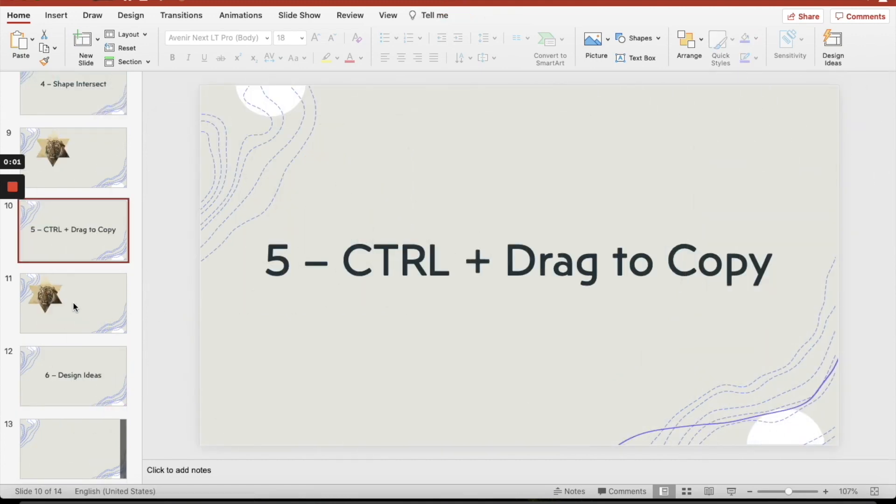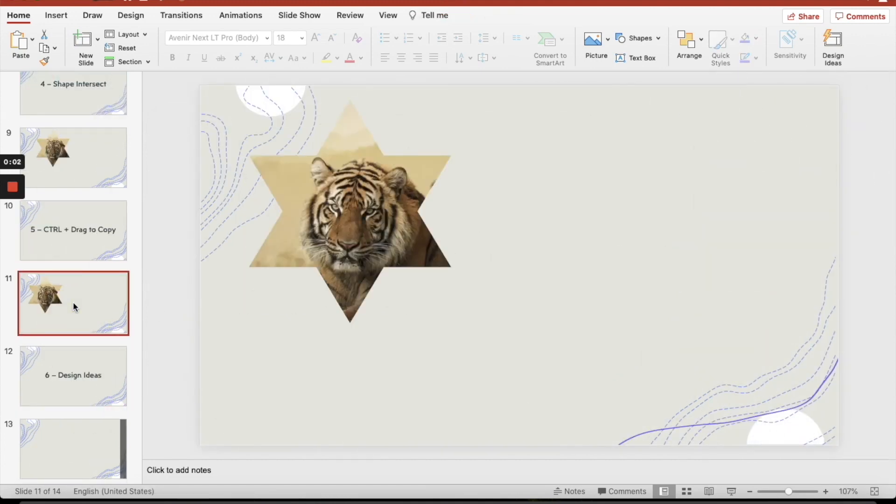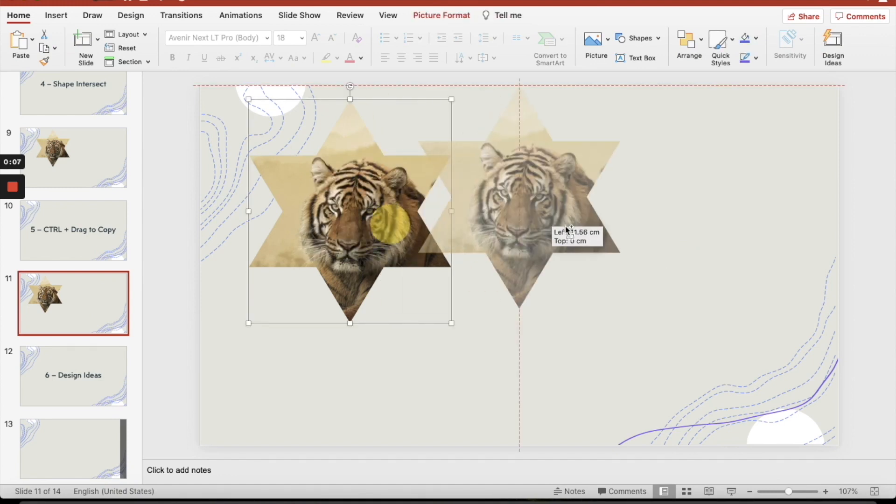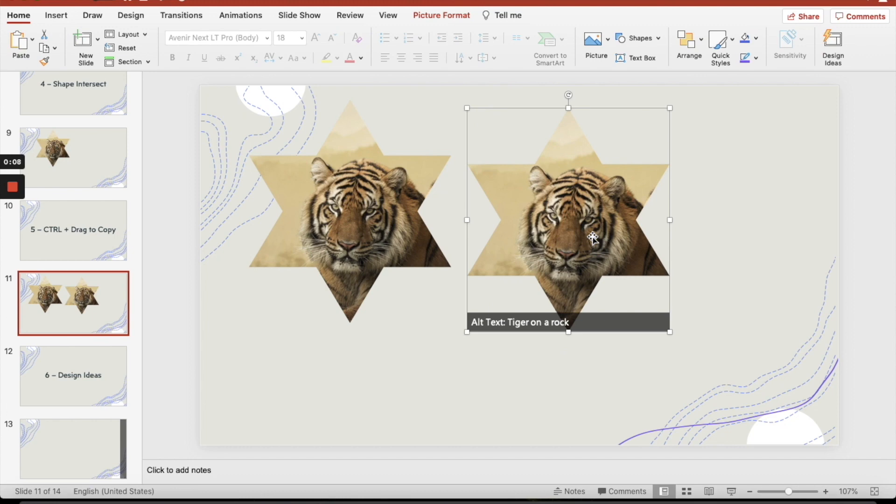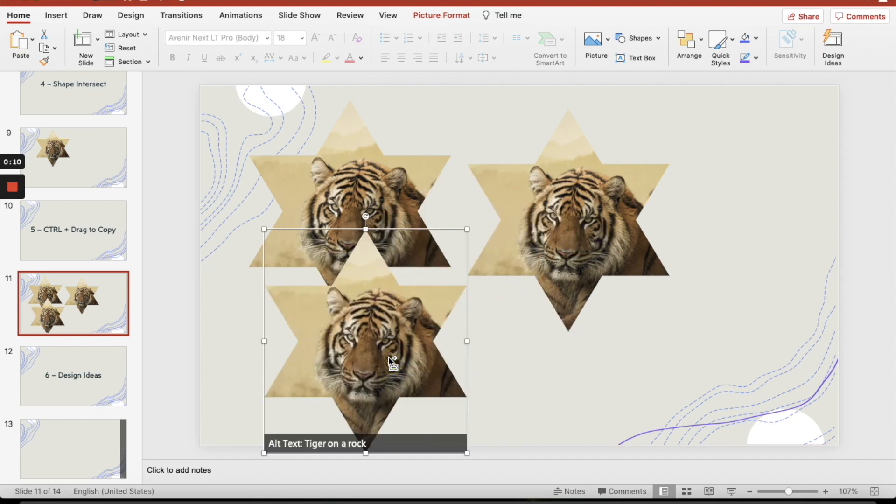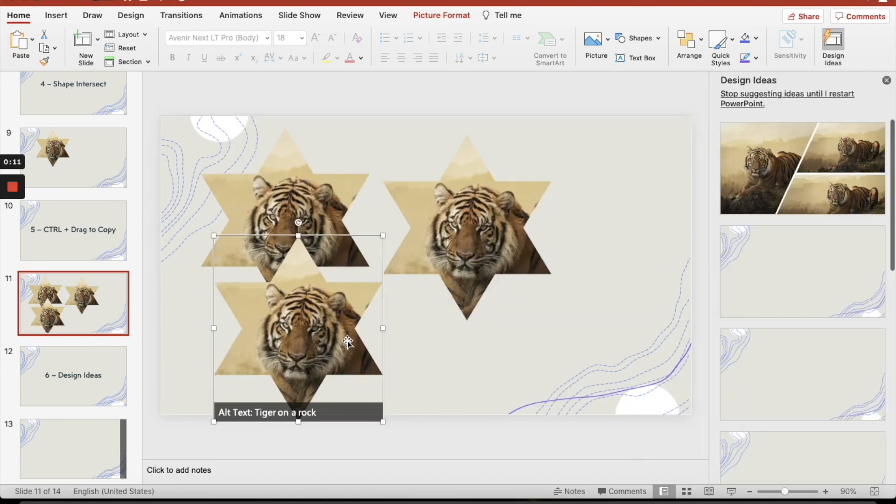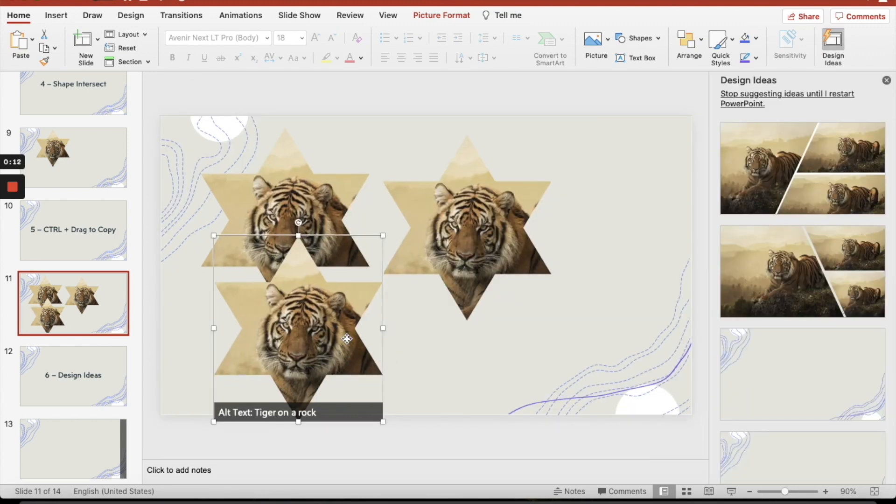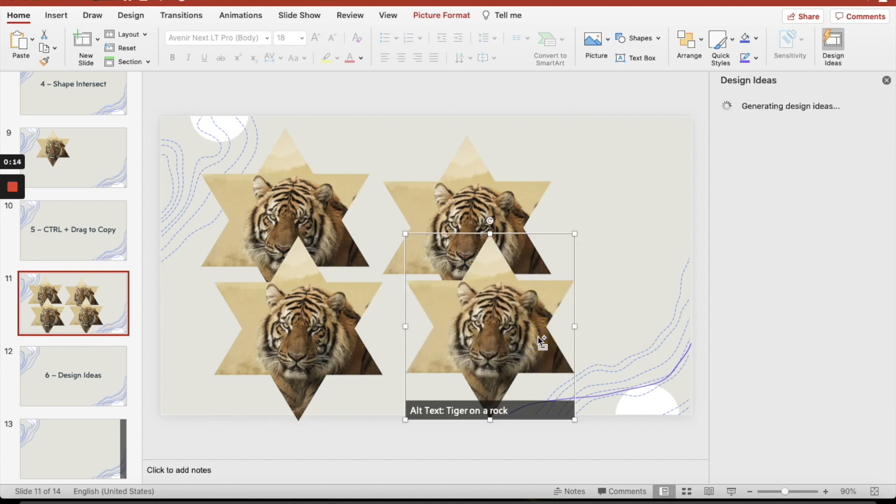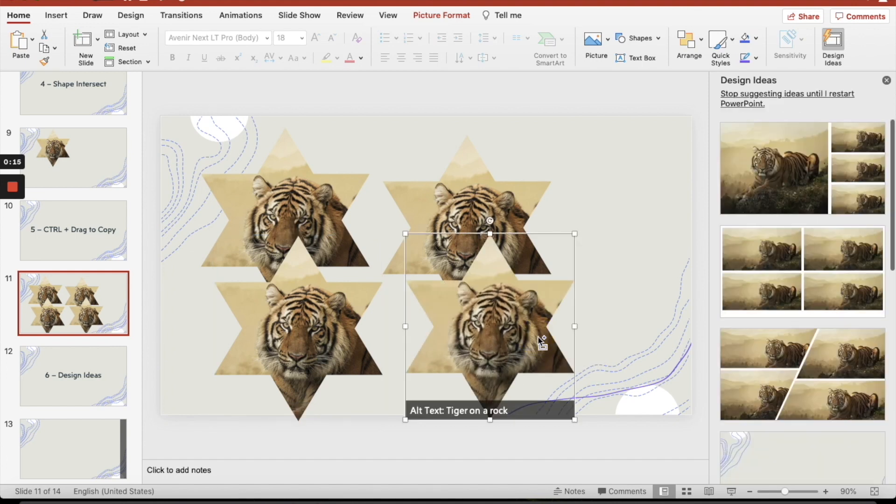Number five, drag to copy. So we have the tiger's head there. Why don't you just push CTRL down and drag to the right, and look at that. To the left or anywhere else, just do that, and I've got that. So I'm just copying the shape a few times. Nice and easy.